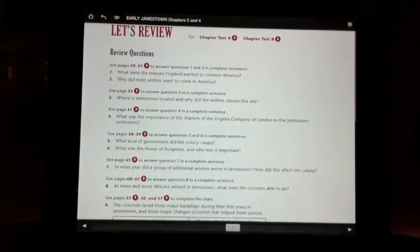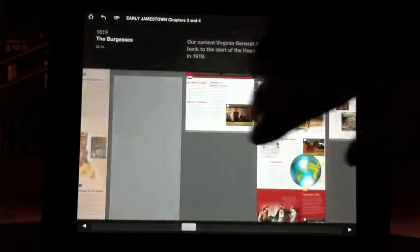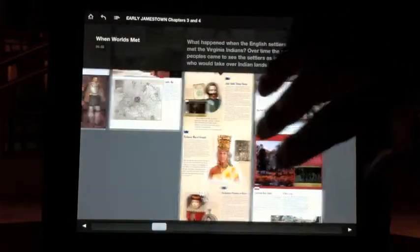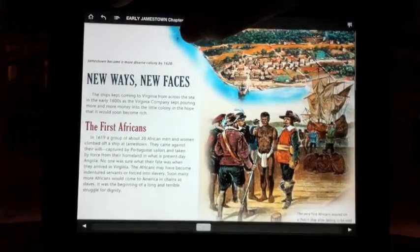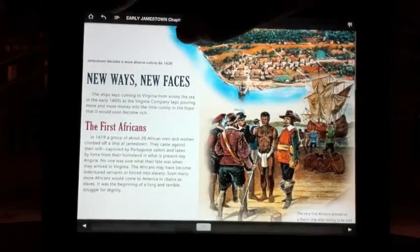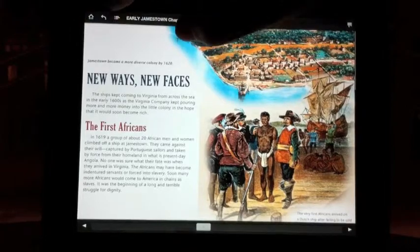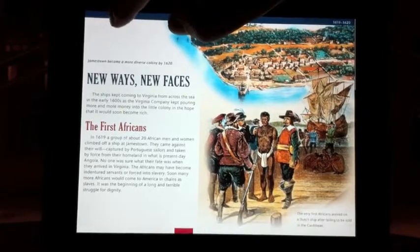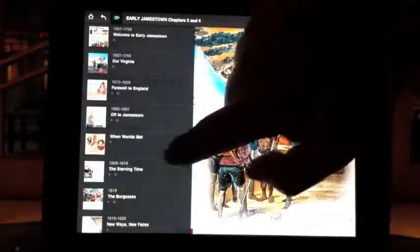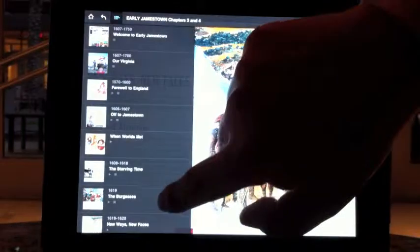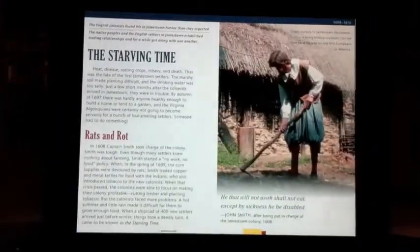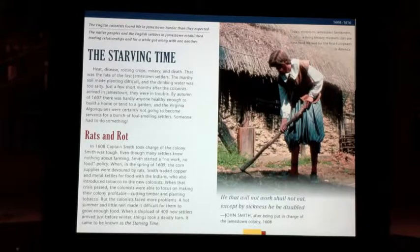Those are the main features of the early Jamestown application. A couple of other things to keep in mind: if you want to access a table of contents for the whole product, you can click on the black bar and you'll get a drop-down list with all the different components included in this interactive textbook, so you can navigate right to any section. We hope you enjoy using this application and look forward to getting your feedback as you start using it with your students.